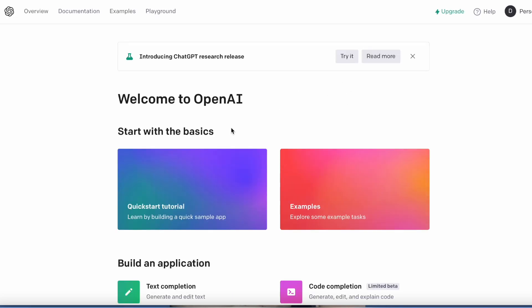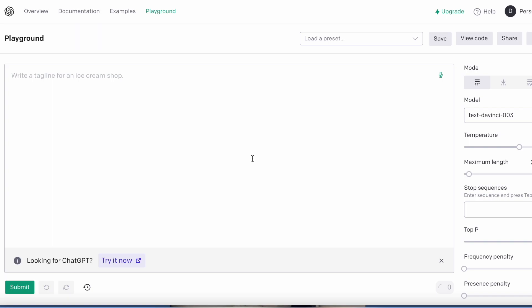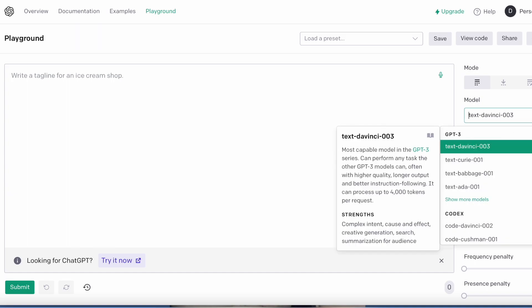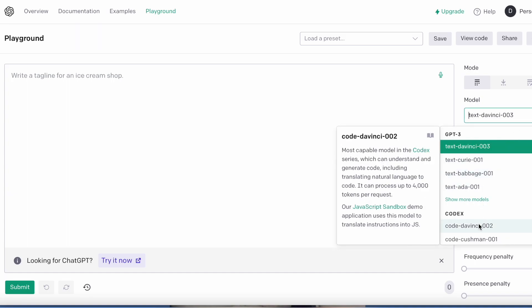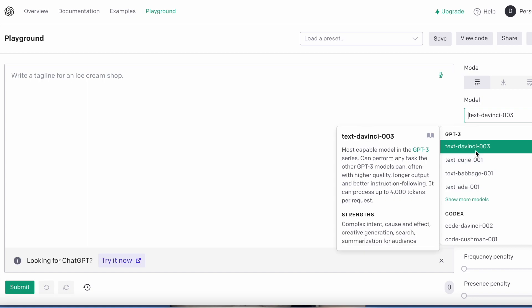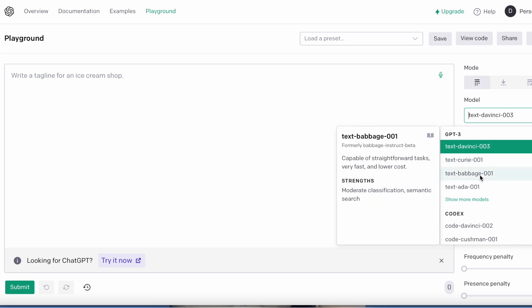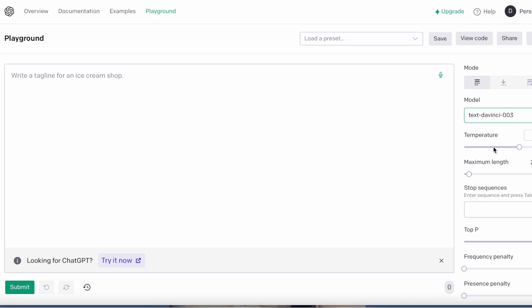The other thing I wanted to show you too is once you're in your account at openai.com, you can go into Playground here and you can type something here. Also, on this side it's the model, the AI model here, so you can click through them to see what it is. So this one is very capable but faster and lower cost than the text-davinci. DaVinci is GPT-3 series and can perform any task, so you can pick each one. So let's just do DaVinci.